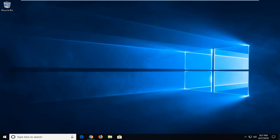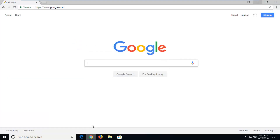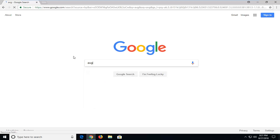So this will hopefully be a pretty straightforward tutorial and without further ado, let's jump right into it. So we're going to begin first by opening up a web browser. Doesn't really matter which one, but I'm going to open up Google Chrome and type in AVG into the Google search engine.